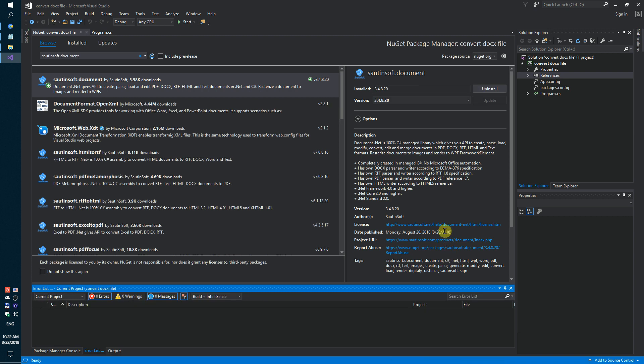If you don't have access to NuGet, you can download this solution directly from the developer's site. Links to the API and sample code are in the description for this video.